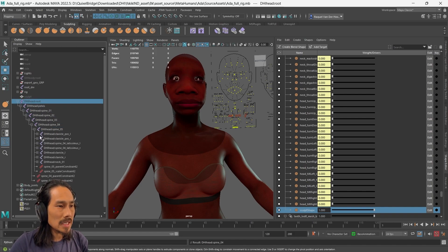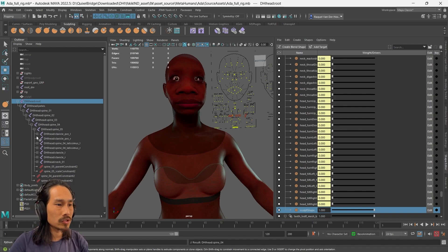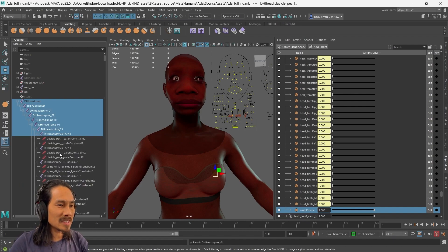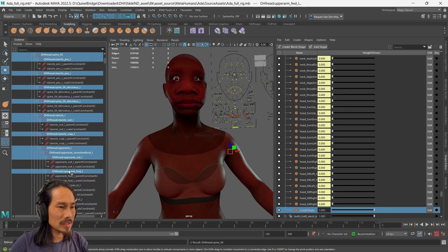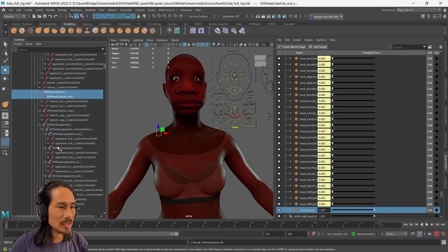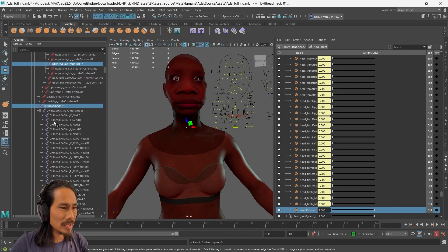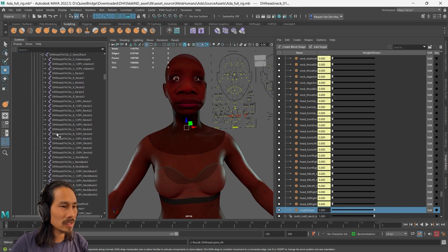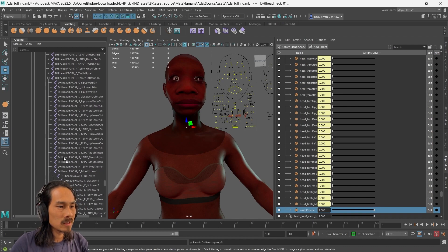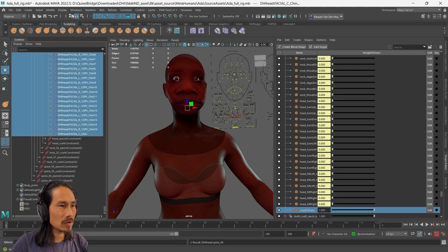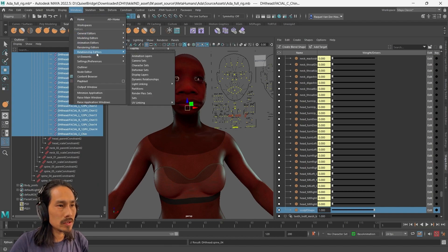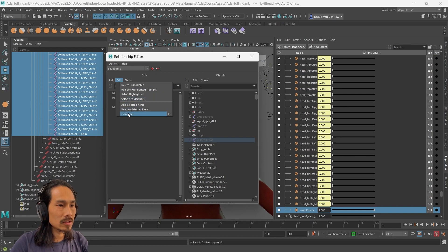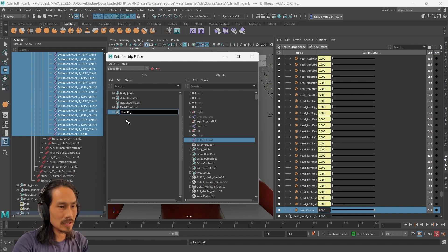Now we need to create an export selection set. We need to select all the joints and the LOD0 geometry to export. There is definitely an easier way of doing this or faster way if you were to do it all the time using a script. But for now, given that there's not that many joints in here to select, I'm just going to scroll through holding ctrl and click and select all the joints. Now we add it to export set. Windows, relationship editors, sets. Edit, create a set. And in here, edit, add selected items. I'm going to rename this head rig export set.